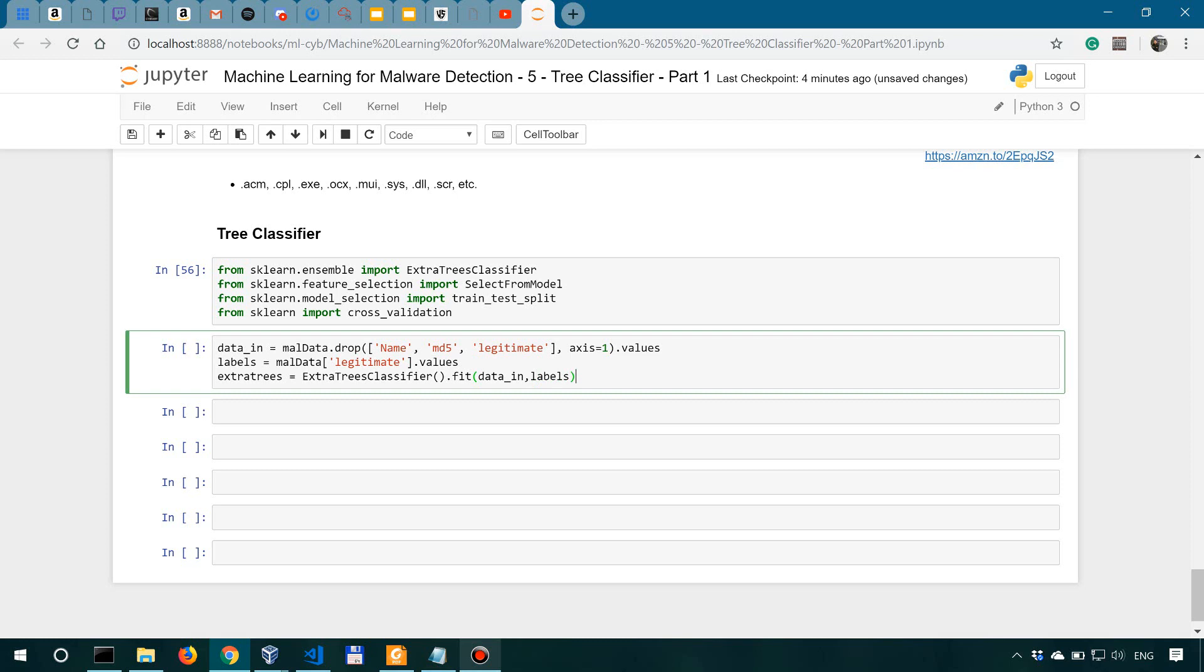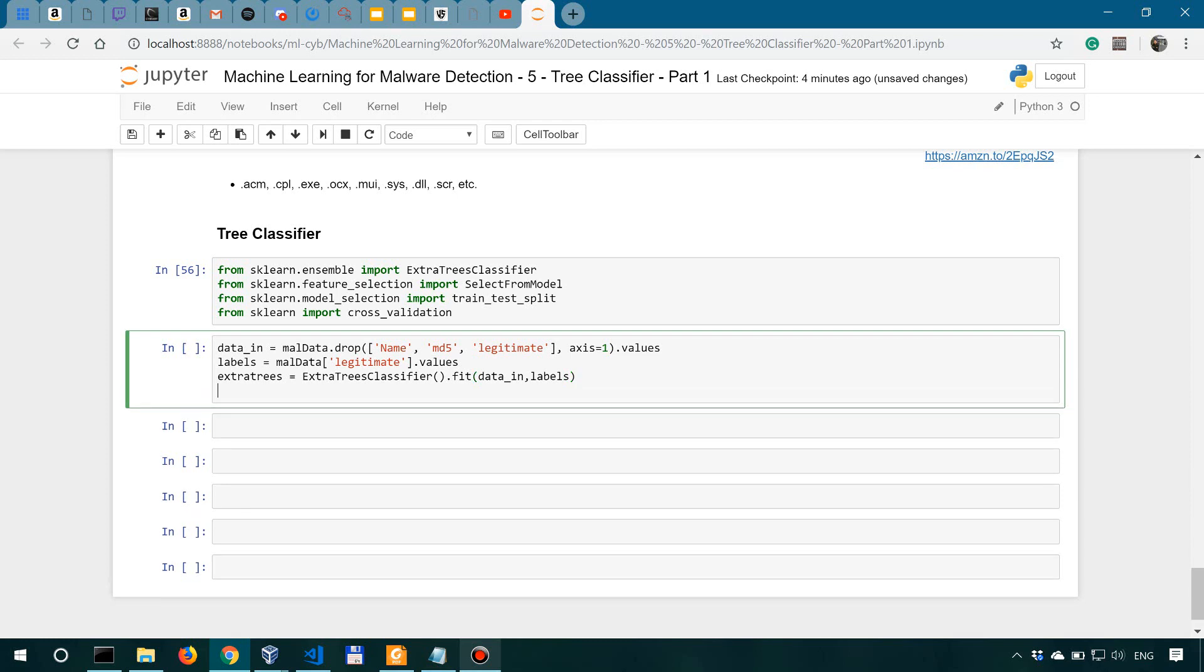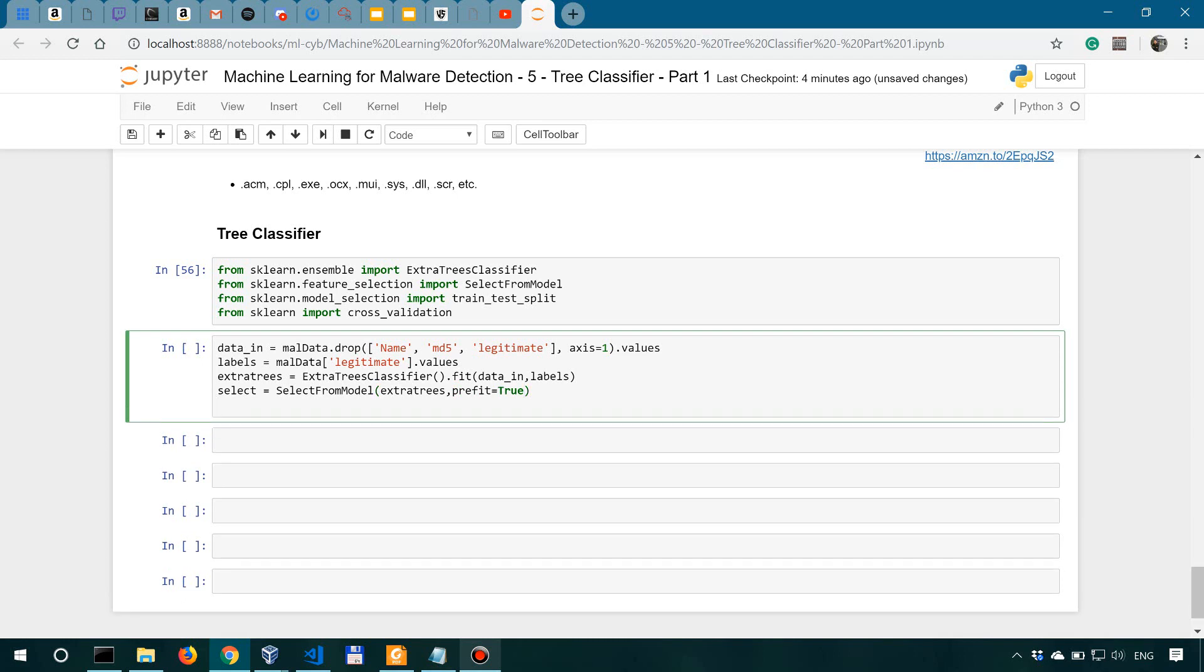Then we are going to use the select from model to actually select features based on their importance. So we'll say select equals select from model, and we're going to look into this model, and we're going to use the prefit equals to true, which basically means that we will have to call the transform method on it, which is what we're actually doing here. So data_in_new, we're going to say select dot transform data_in.